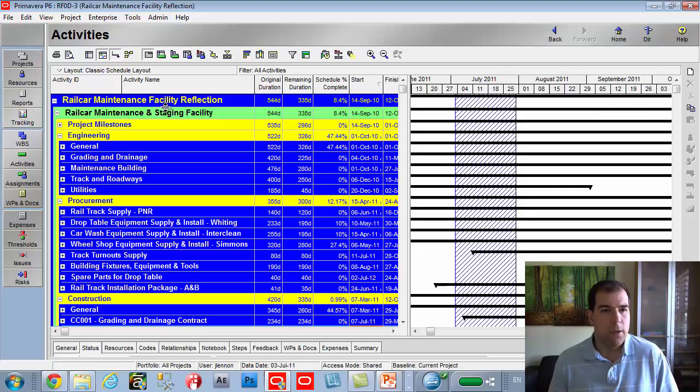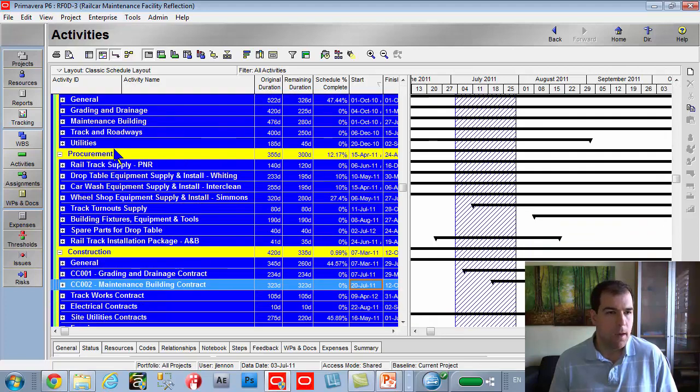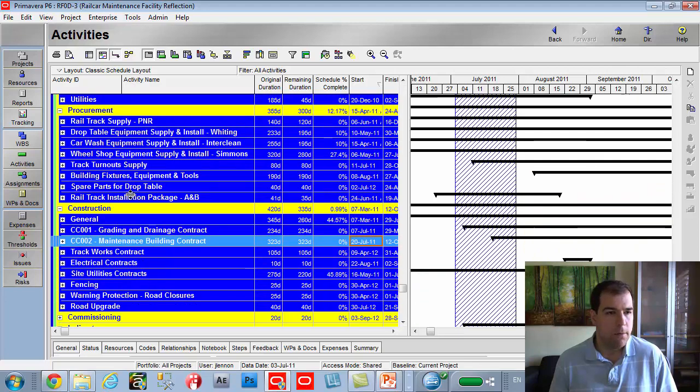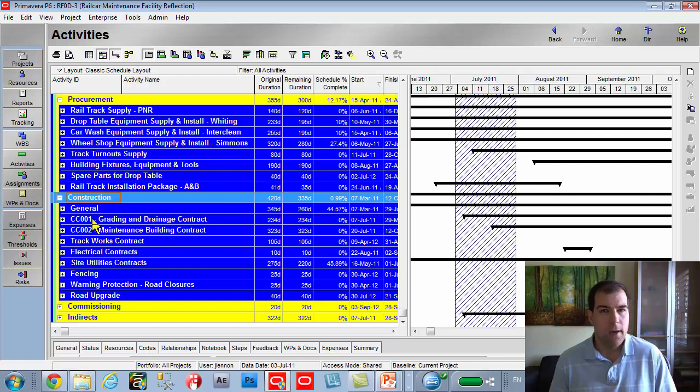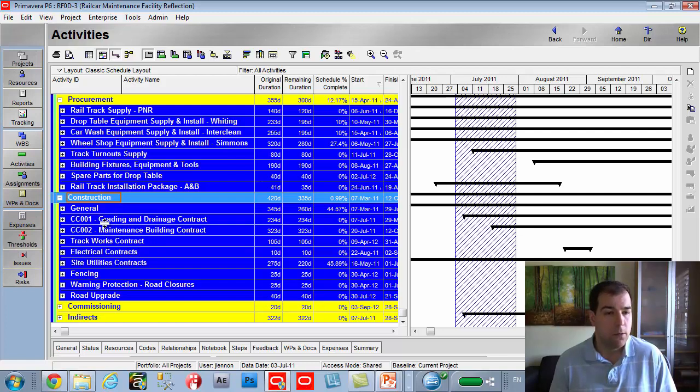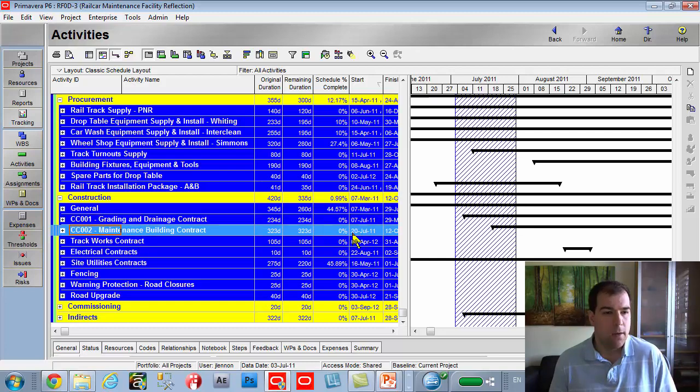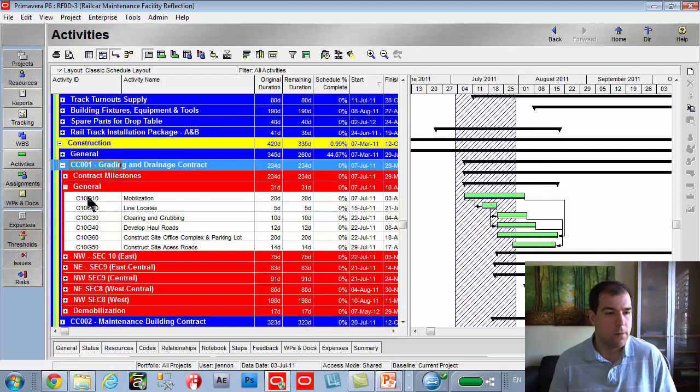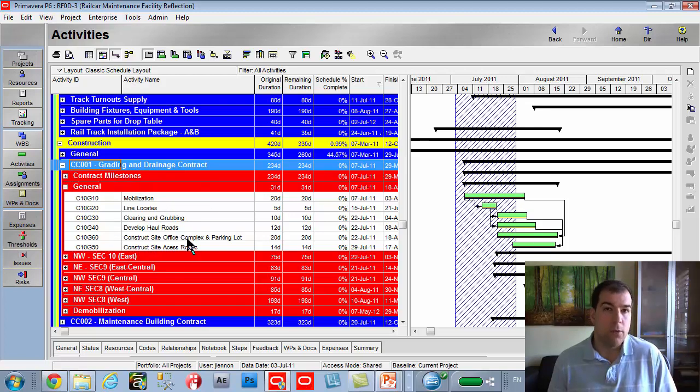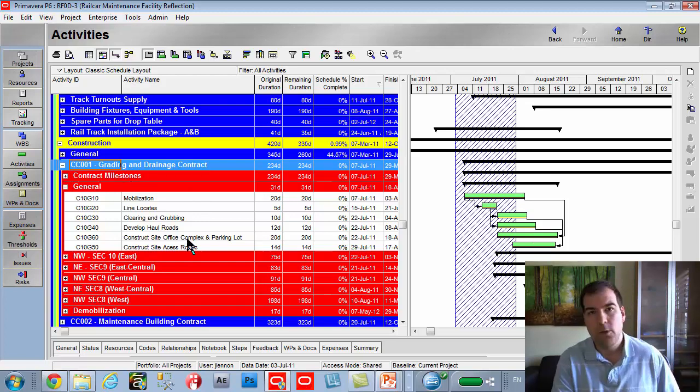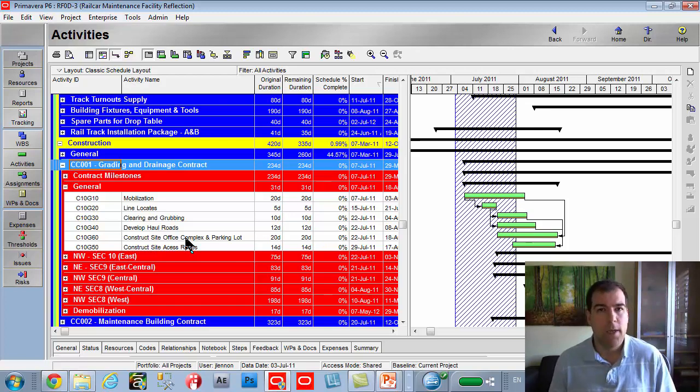What I've got here is my rail car maintenance facility project plan. And if we scroll down here to the construction section, you can see I have two contract sections. But these two we're going to focus on the grading and drainage contract and the maintenance building contract. If I expand those a little bit, we've got this general section under the grading and drainage contract. So we're going to assume that the grading and drainage contract is managed by a subcontractor.